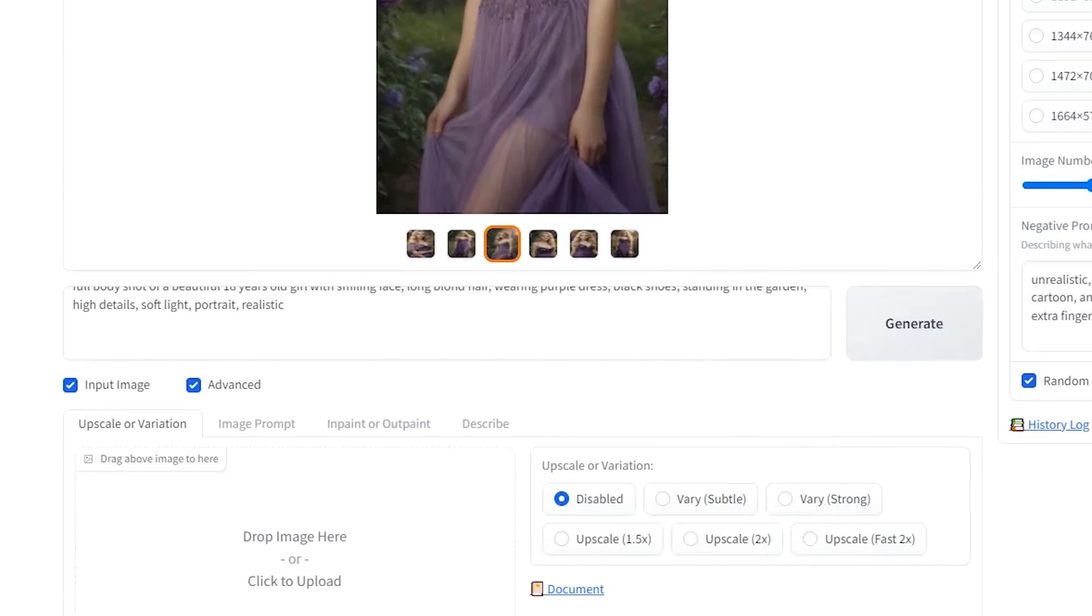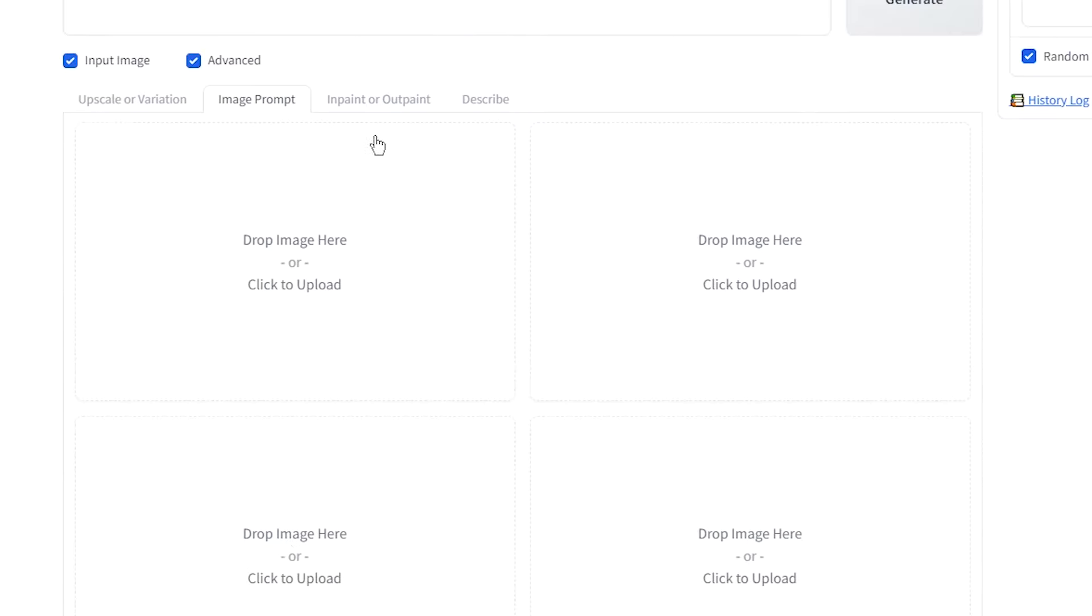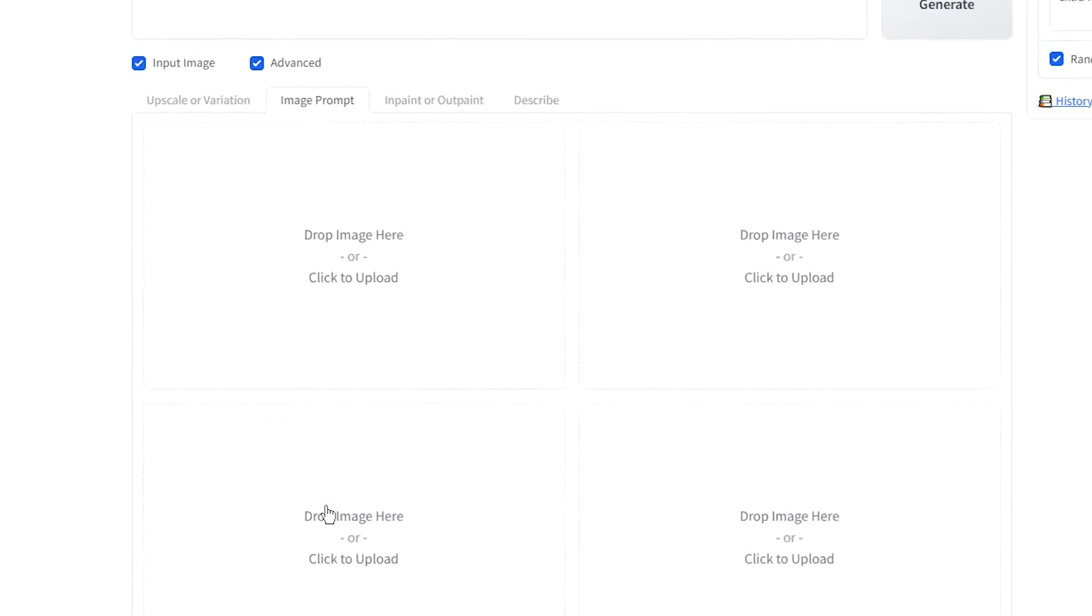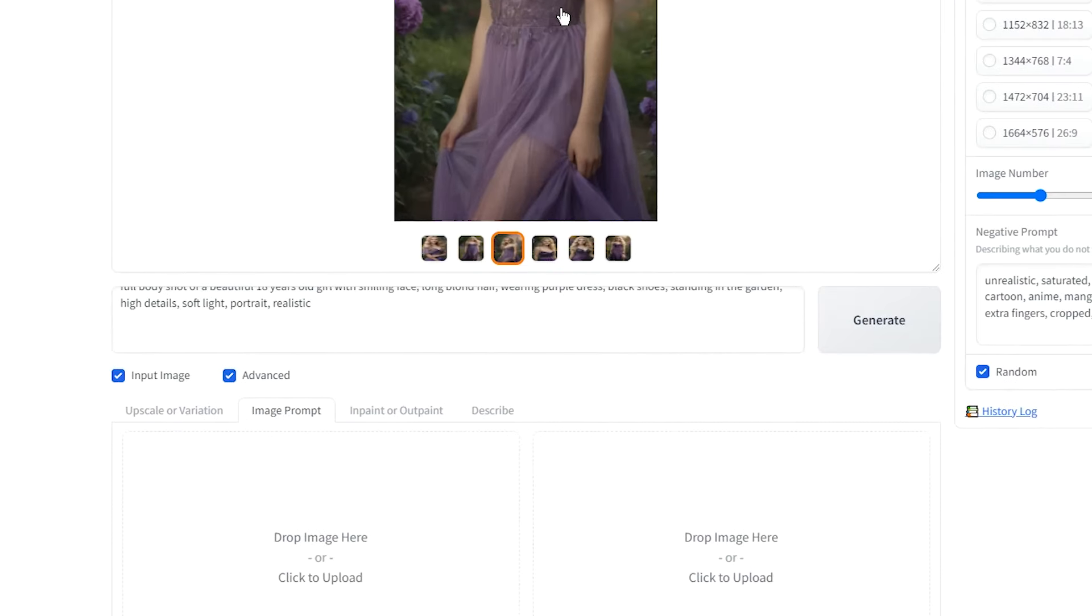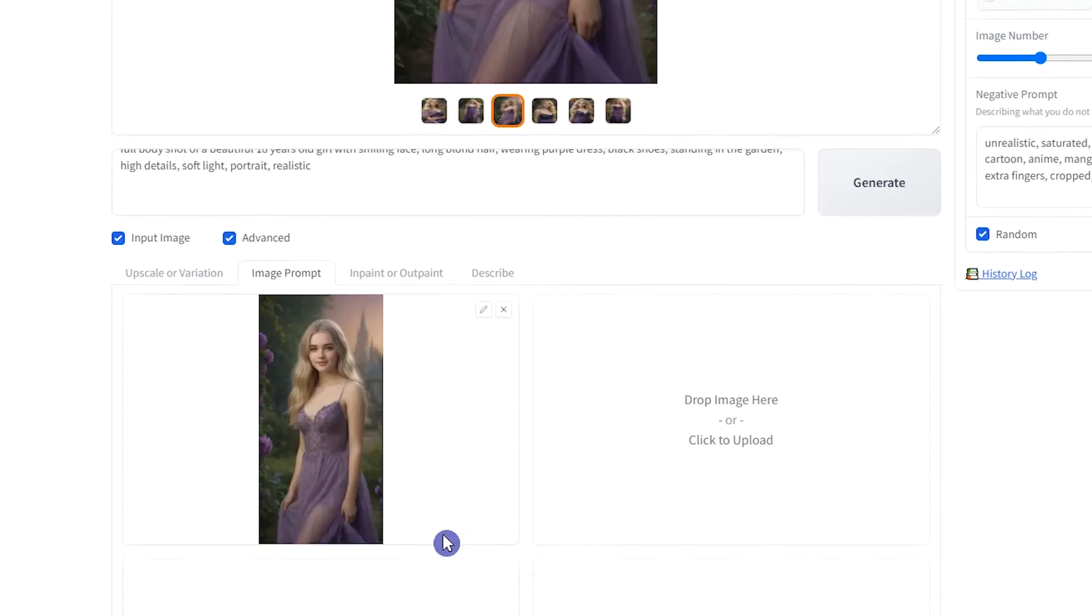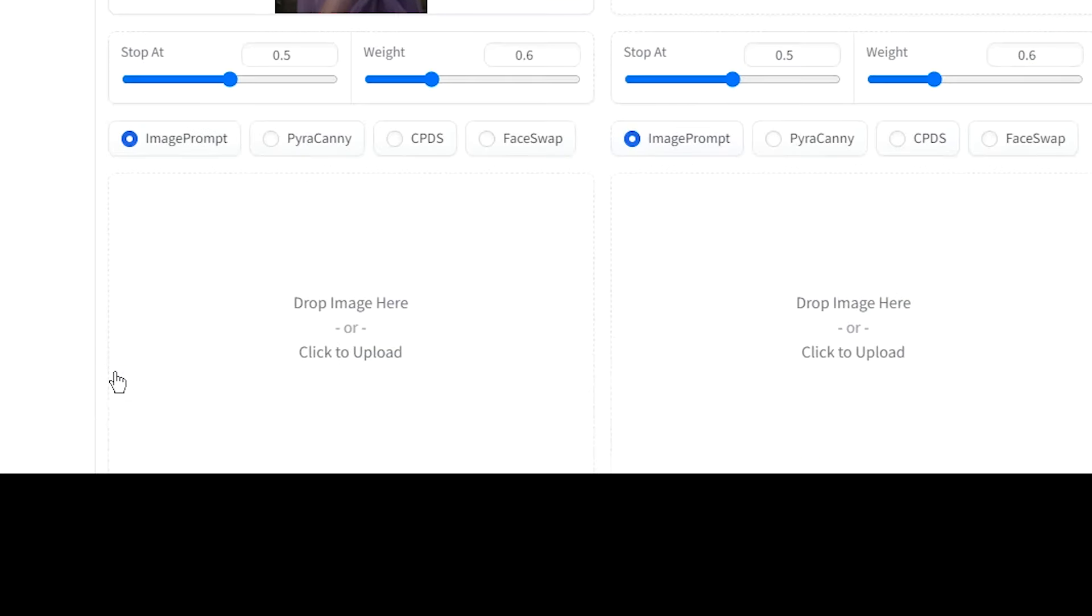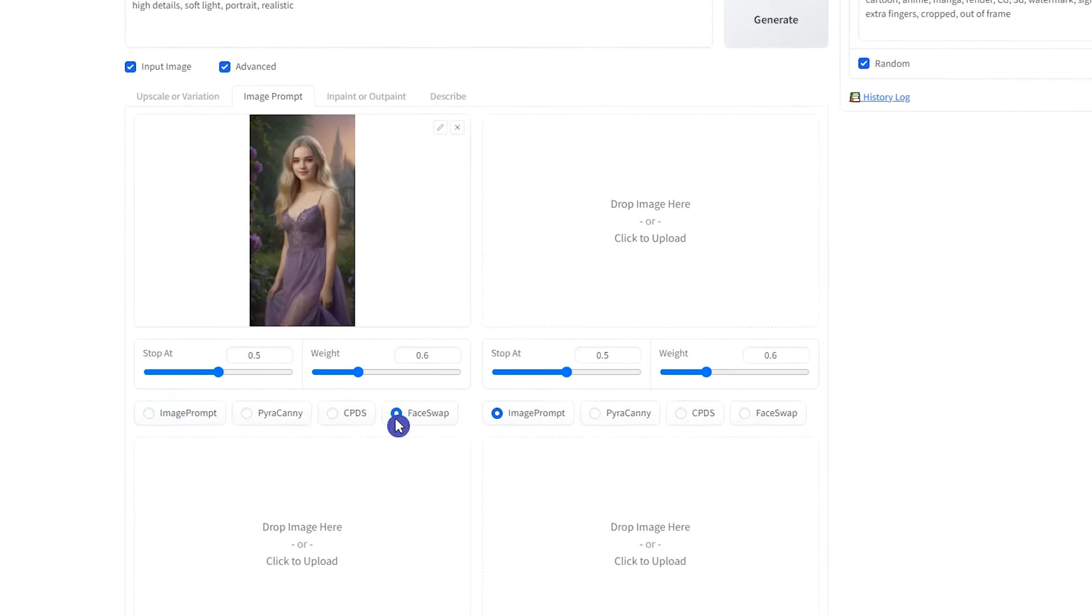You can do several things like upscaling, using image to image, face swap, and editing images. Click on the Image Prompt tab. Drag your desired image here from above or from your system. Check Advanced to see more settings here. Check Face Swap.